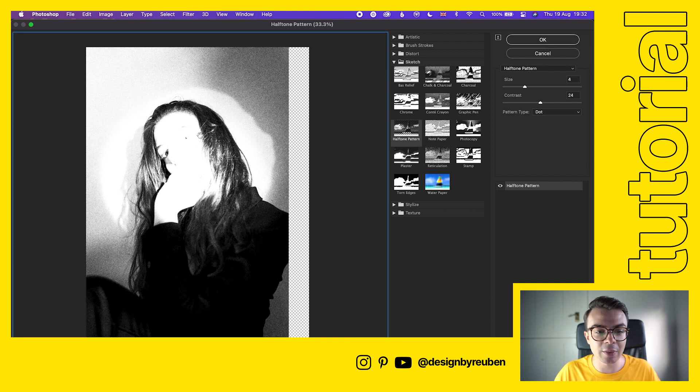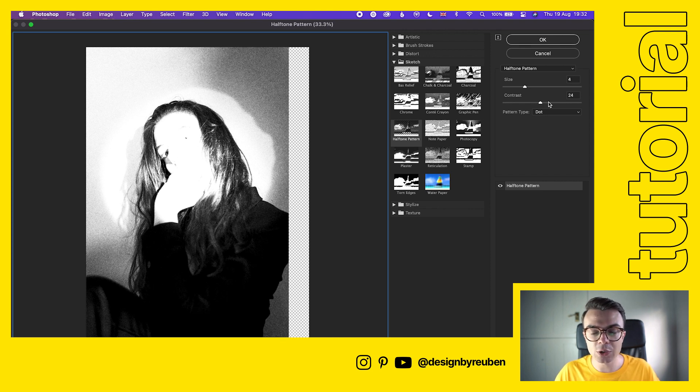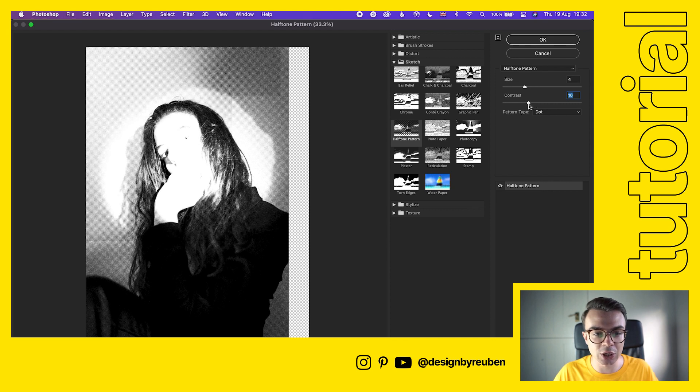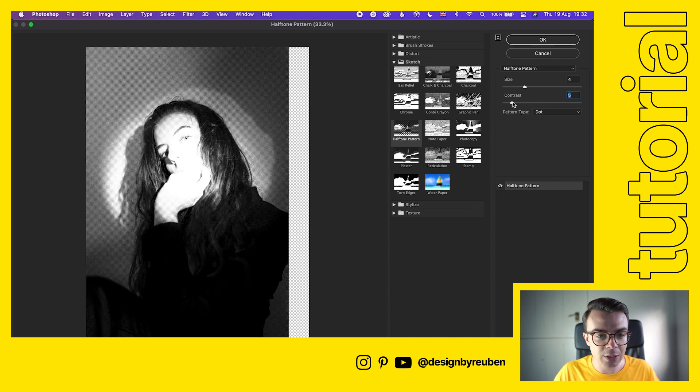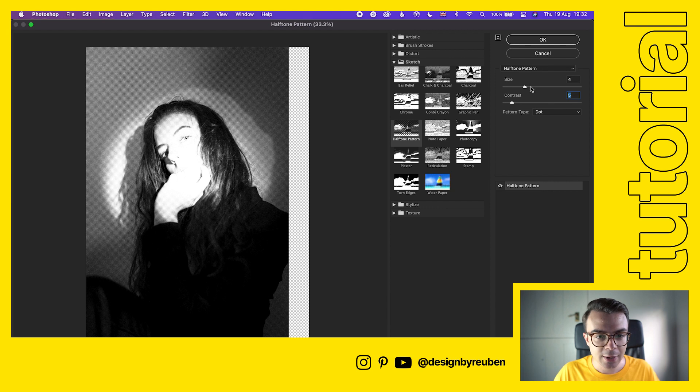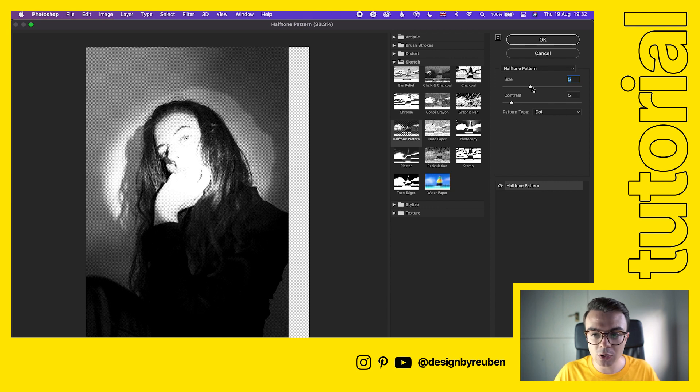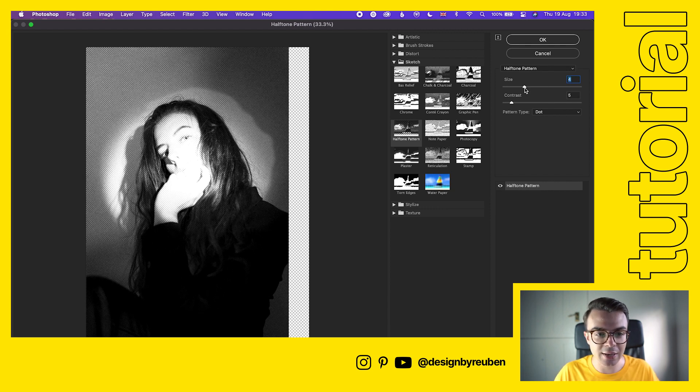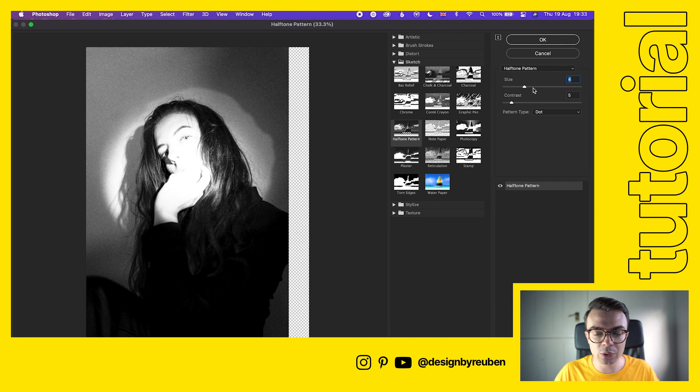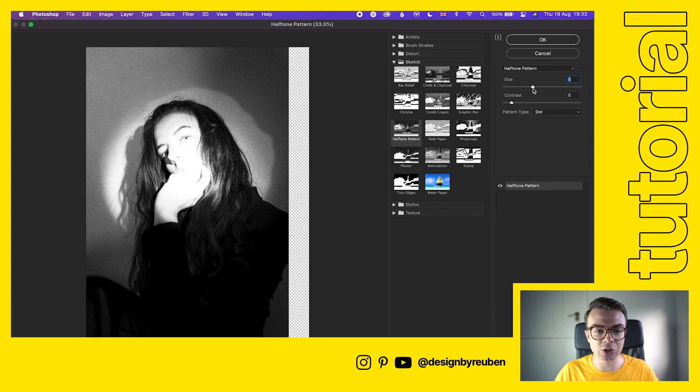You'll see that the person is really washed out and overexposed, so we're going to use the contrast slider here to adjust how her face shows up. We're going to bring that down slightly so we can see that eye.